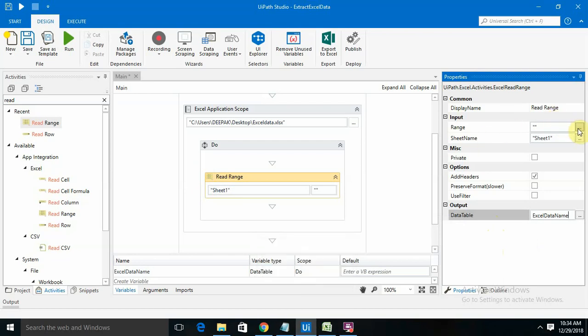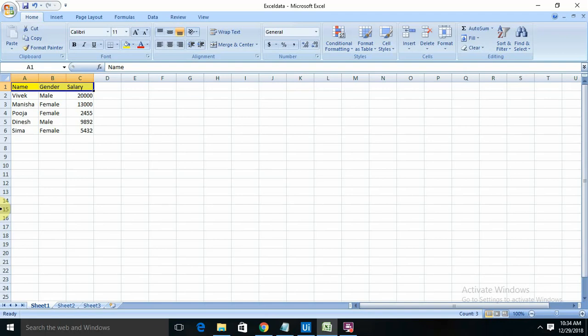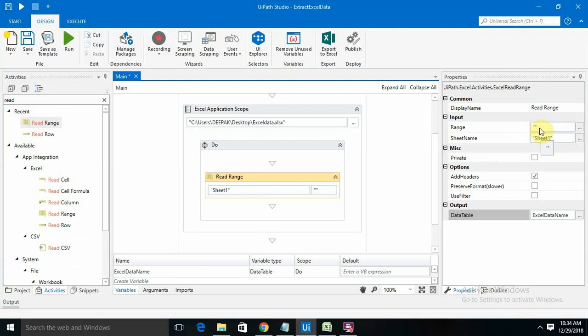If we want any particular range, like rows 1 to 10, then we have to provide that range section here. Otherwise, if you want the whole data, we're keeping it as null here, meaning we're keeping an empty section. Otherwise, if we're selecting from one range to another range, we need to provide it here.